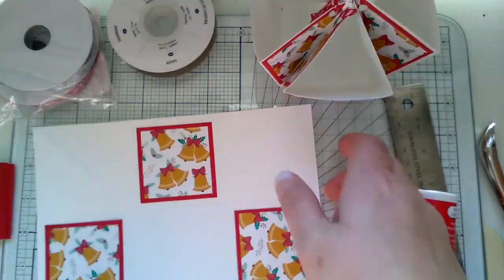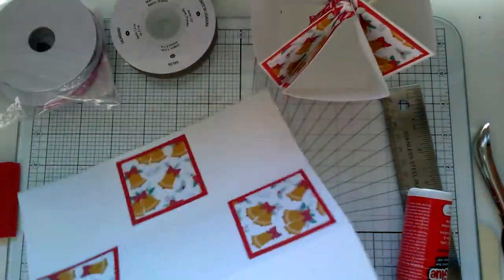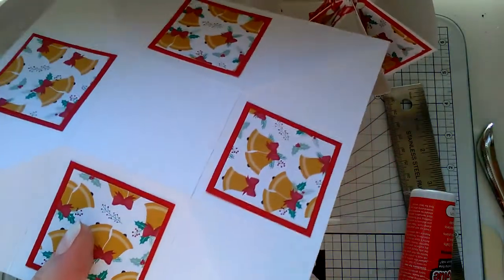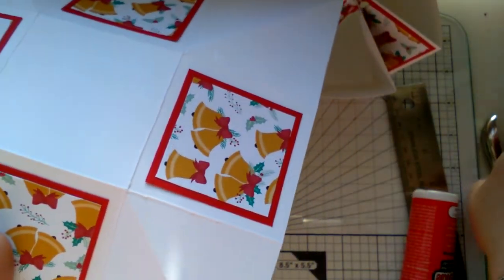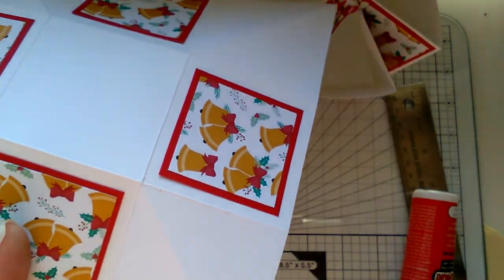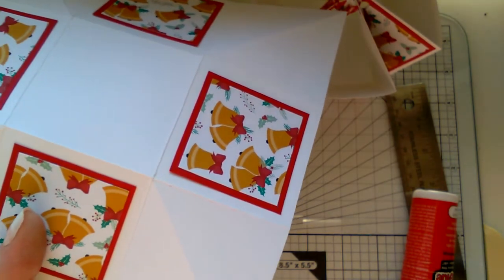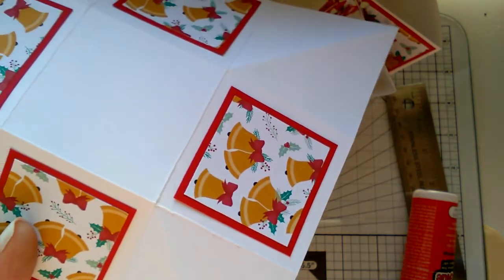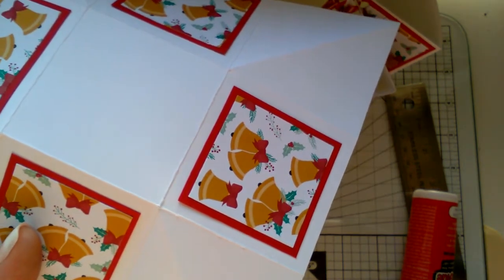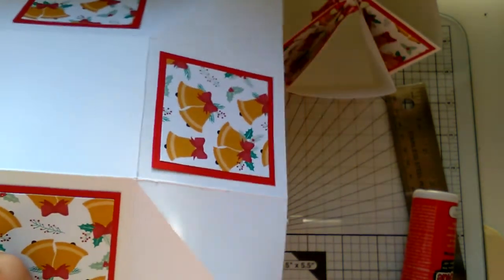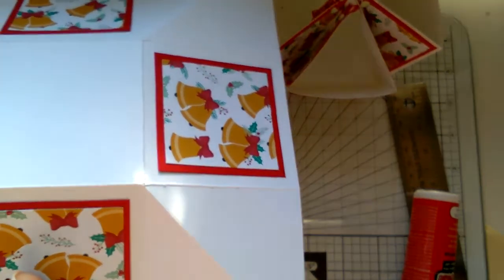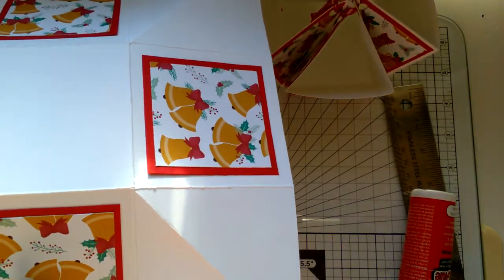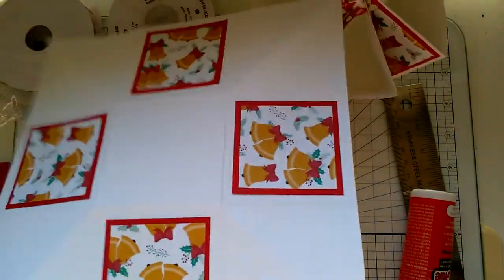Now all you're going to do is these corners where you've made your triangles. You're just going to take a hole punch and you're just going to punch either side of your triangle. Try and get them lined up.